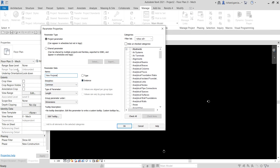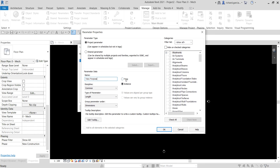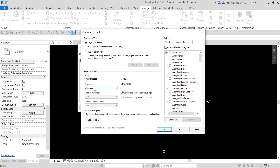The instance properties are what you see on the Properties panel right now, while the type properties appear in the dialog box when you click Edit Type. I want to place my View Purpose parameter as an instance parameter. For the discipline, I'll use Common, which applies to any discipline. For the type of parameter, I'll use Text so I can type freely. With the View Purpose parameter, we can organize the project browser so views are grouped by their purpose.